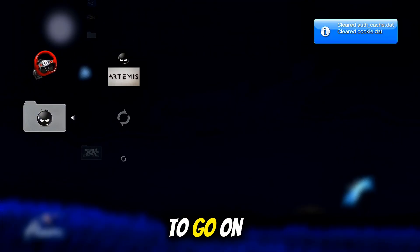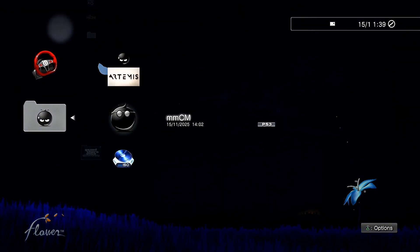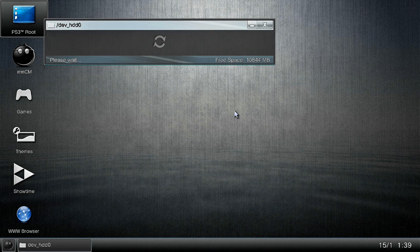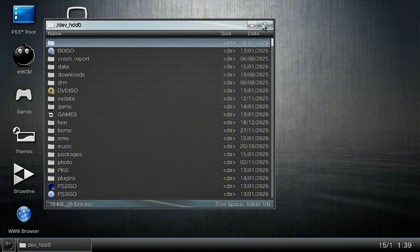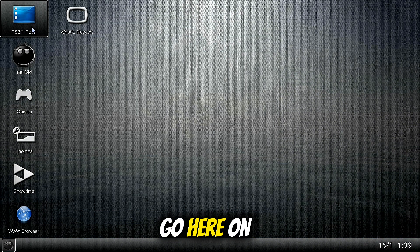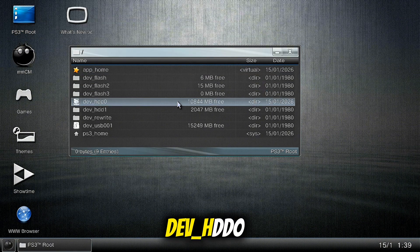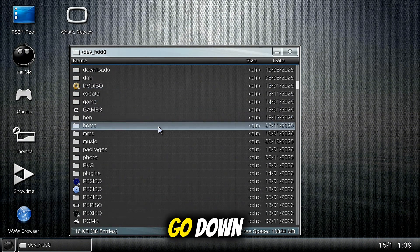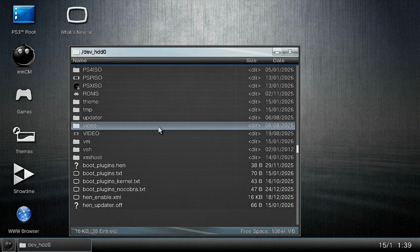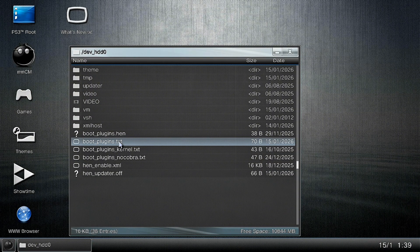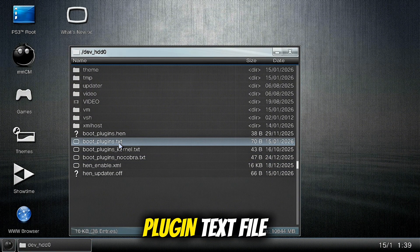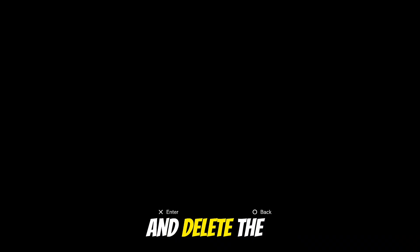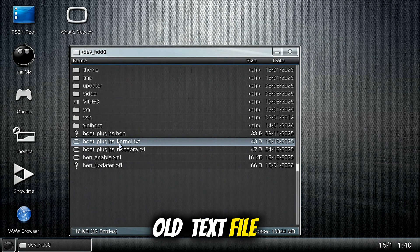Now you need to go on Multiman. Go here on PS3 root, devhdd0, go down. And here you can find boot plugin text file, press X, circle and delete the old text file.